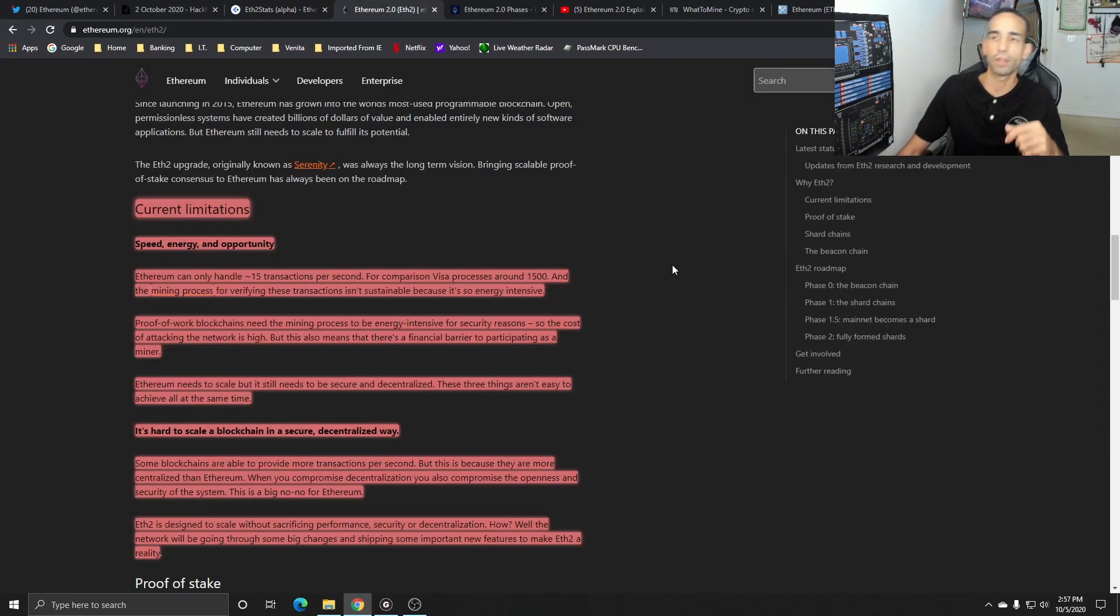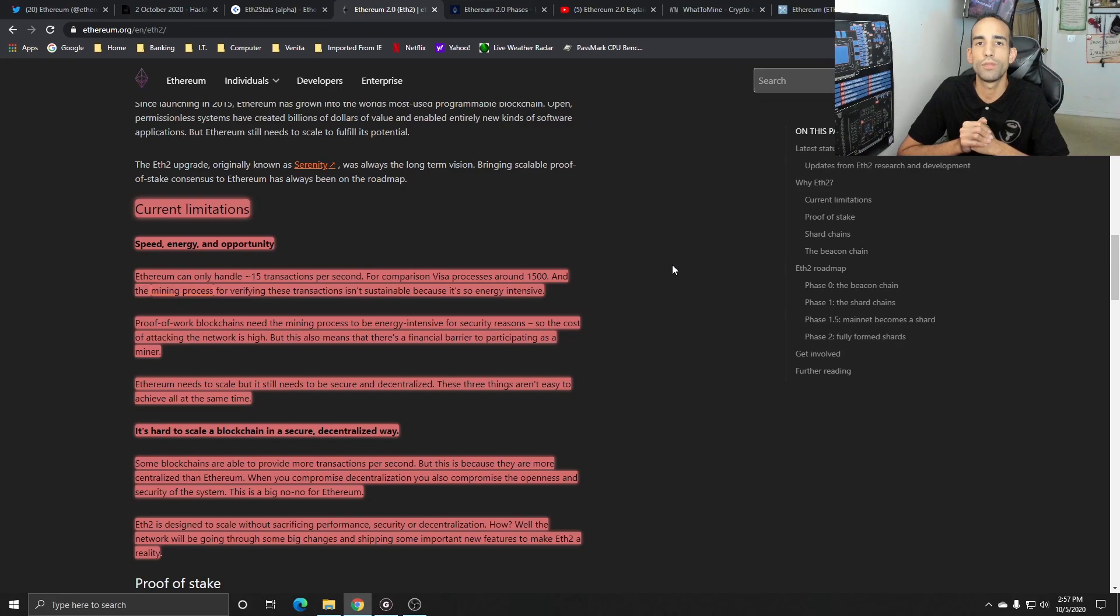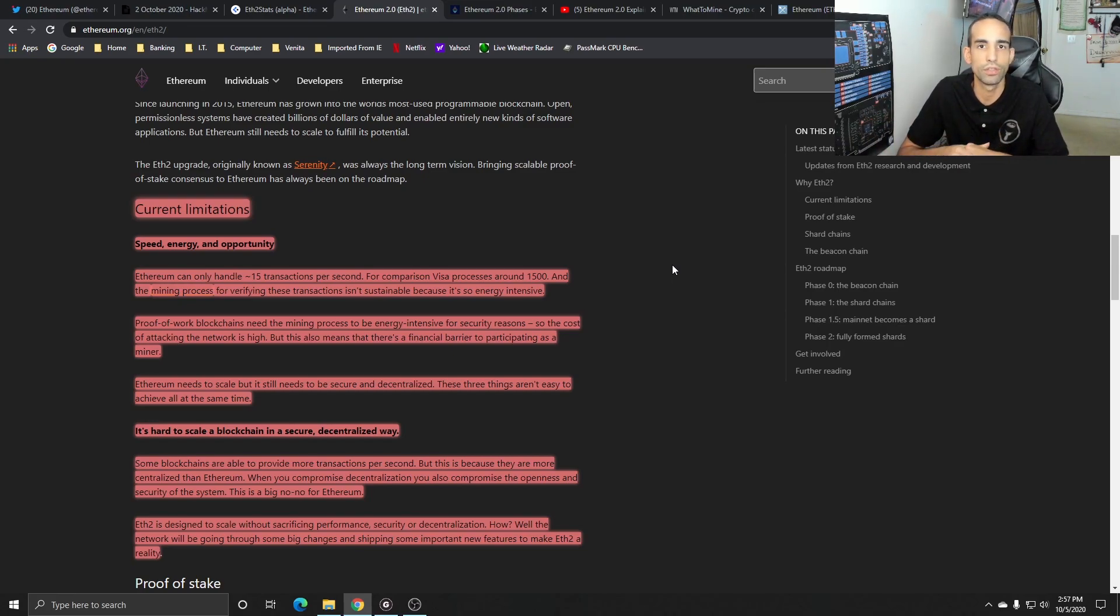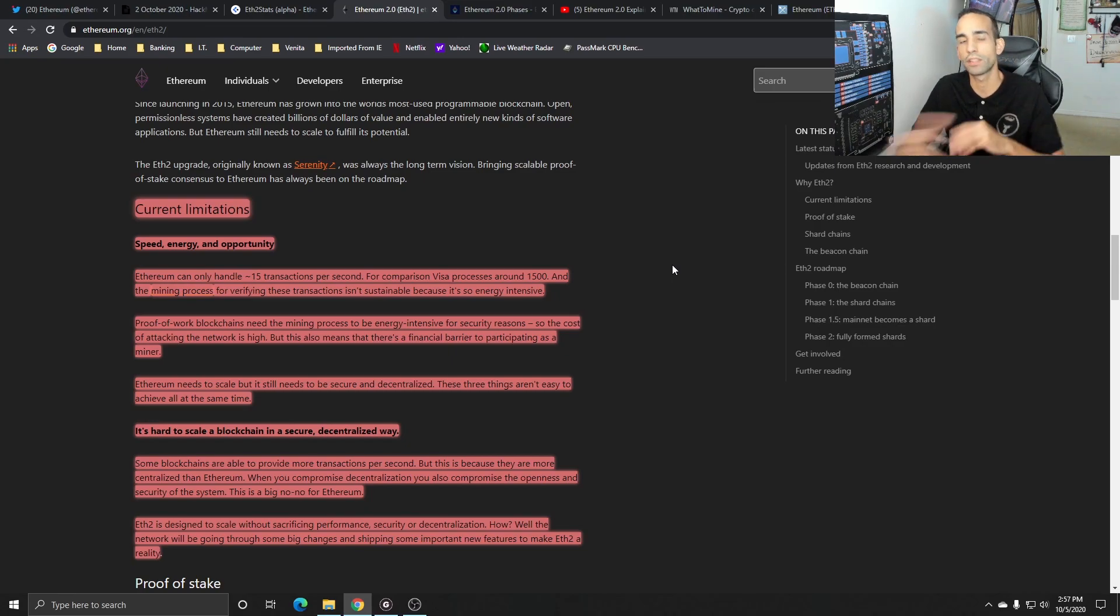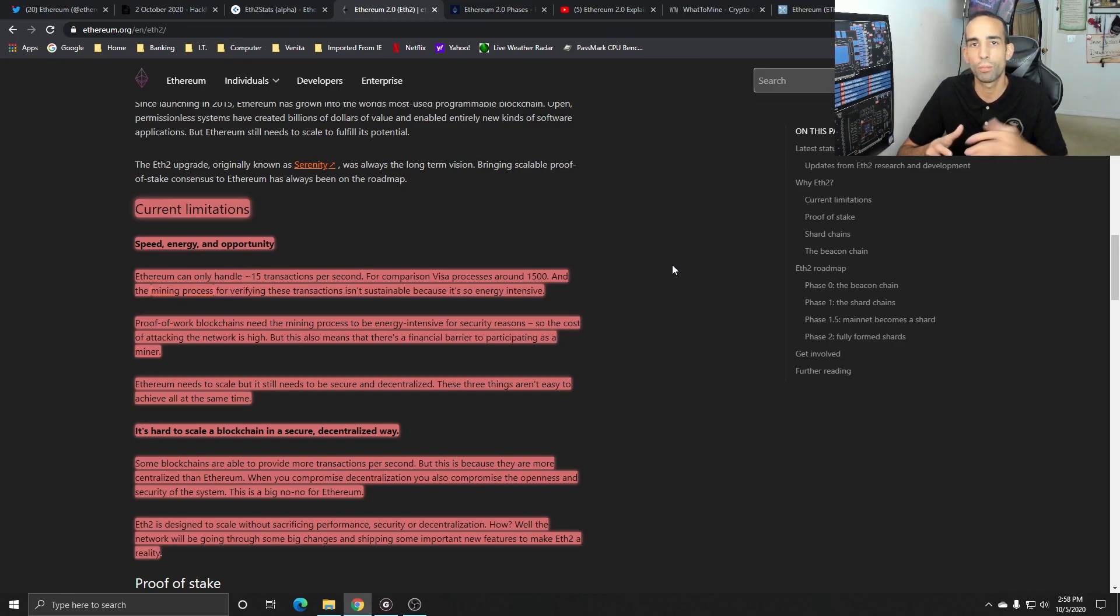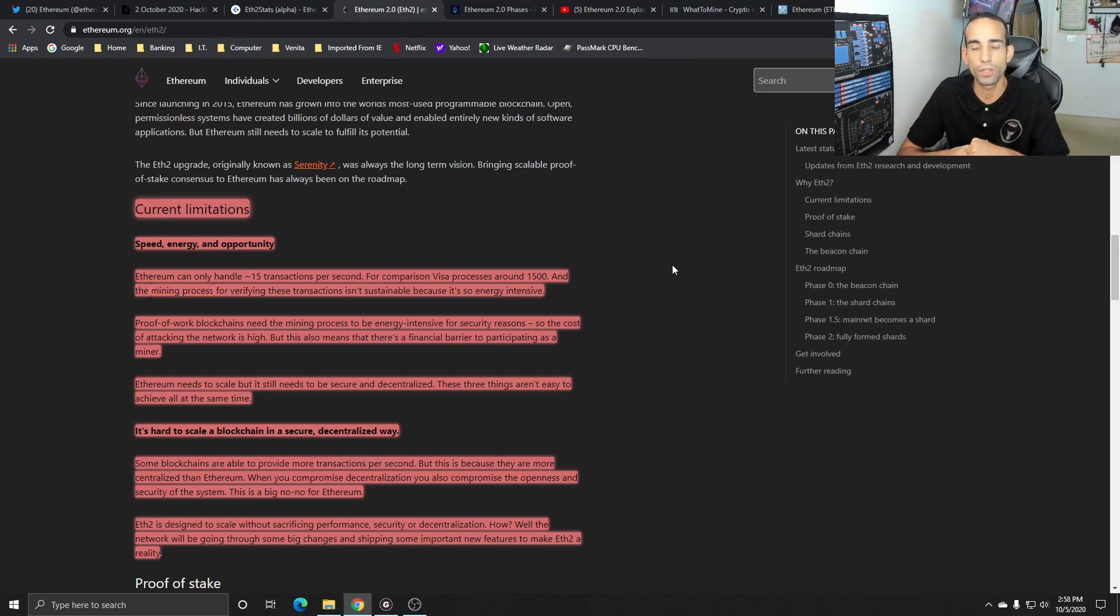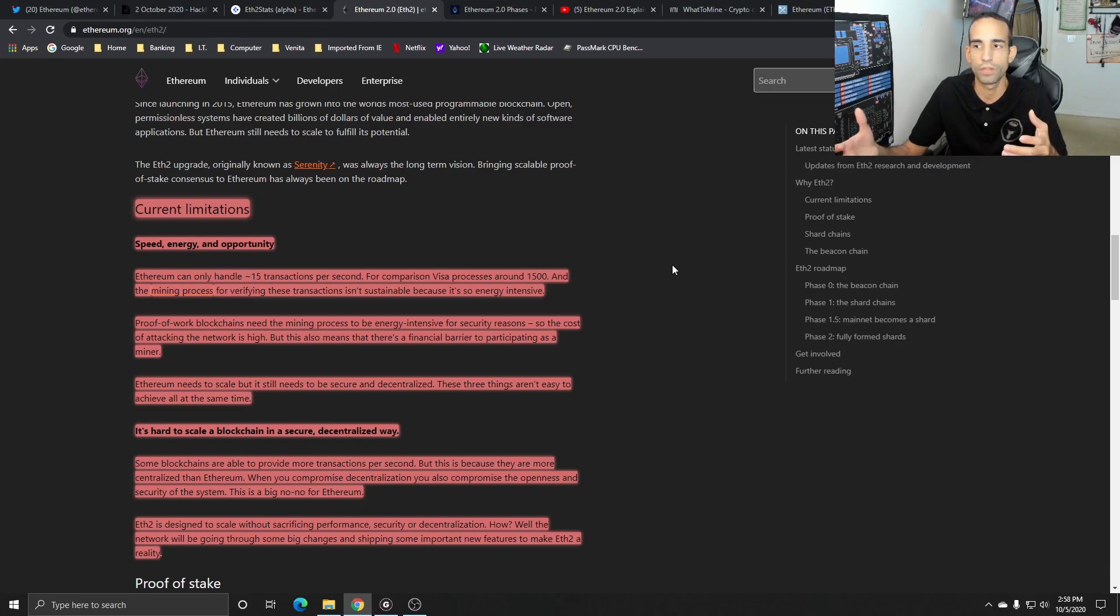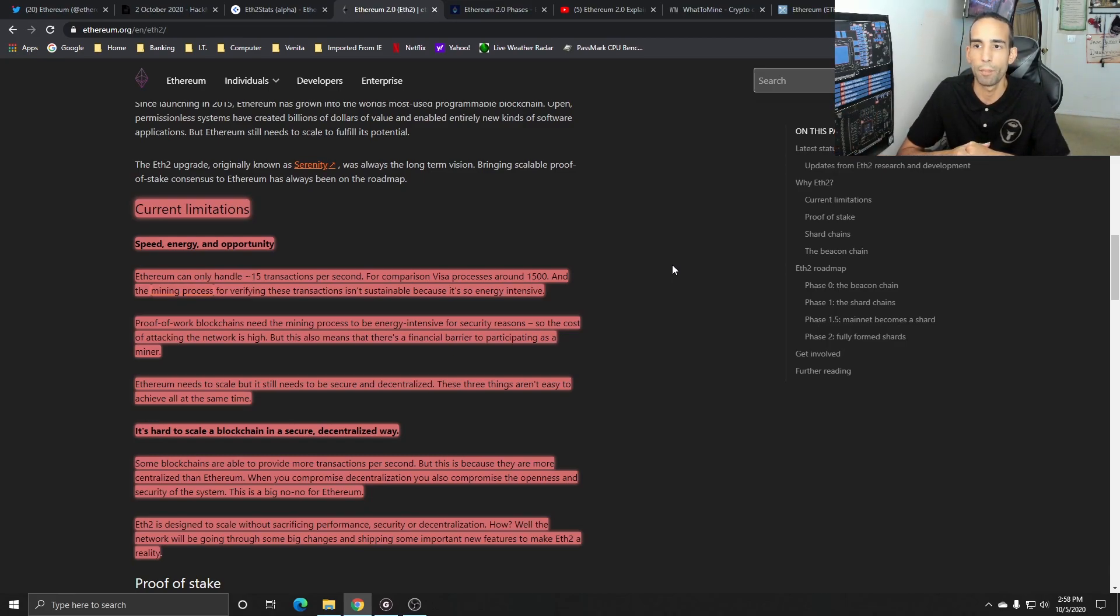Primarily, it comes down to why is EVE 2.0 even a discussion? Because of limitations to the 1.0 and that's how we're going to refer to it in the video. We've got 1.0 for the current proof-of-work setup and then 2.0 for the beacon chain or future implementation of EVE2. The current limitations are really speed, energy, and opportunity. Ethereum can only handle 15 transactions per second while Visa can process around 1,500.